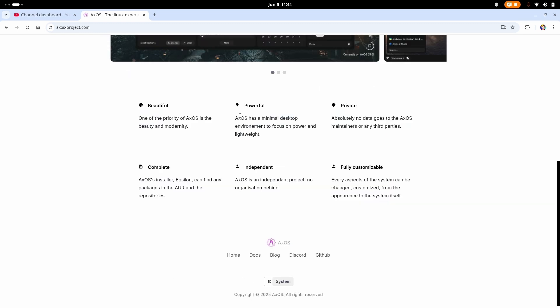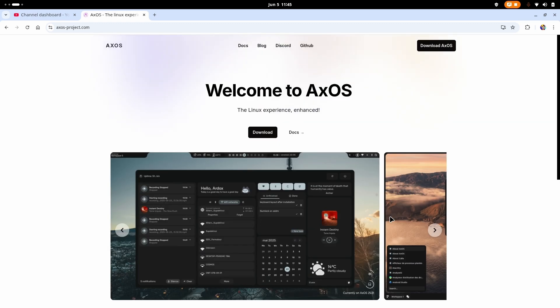And it is really lightweight and it's an independent community based system. So you don't have to worry about anything. And it is fully customizable as it is Arch. All you have to do is just go to download AxOS.